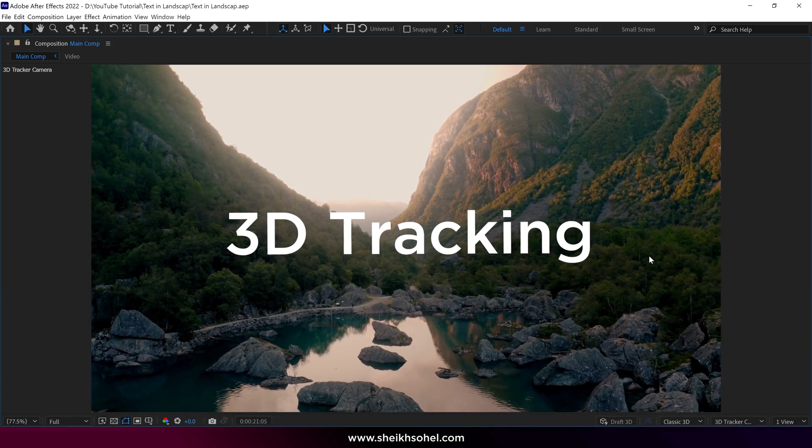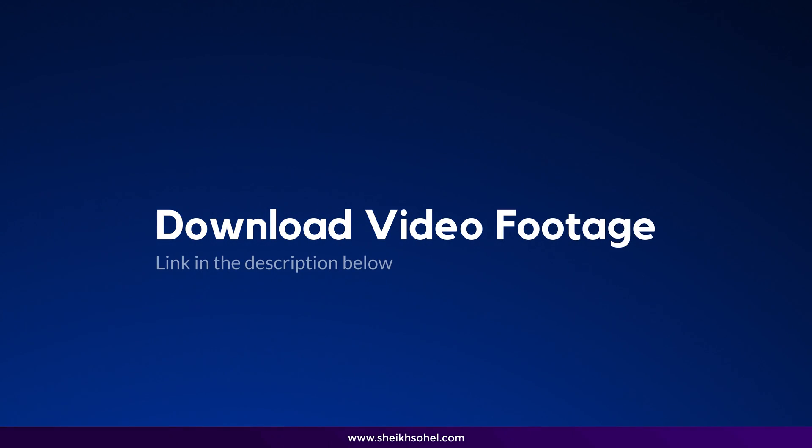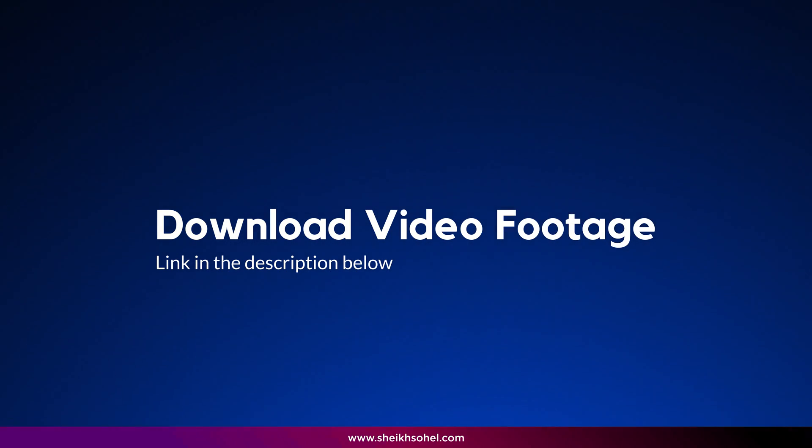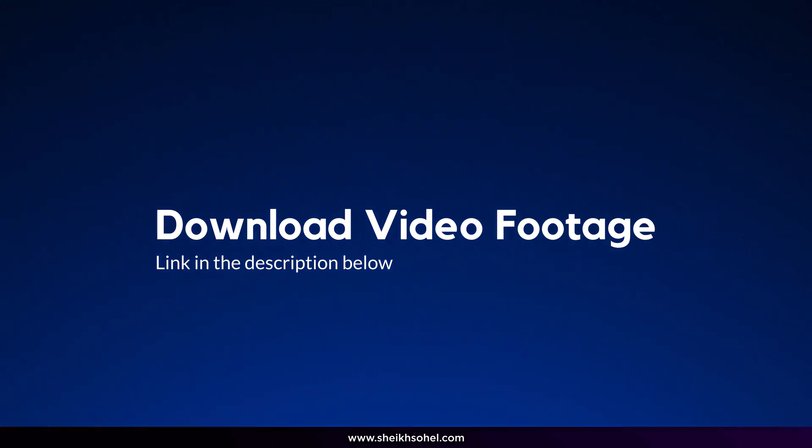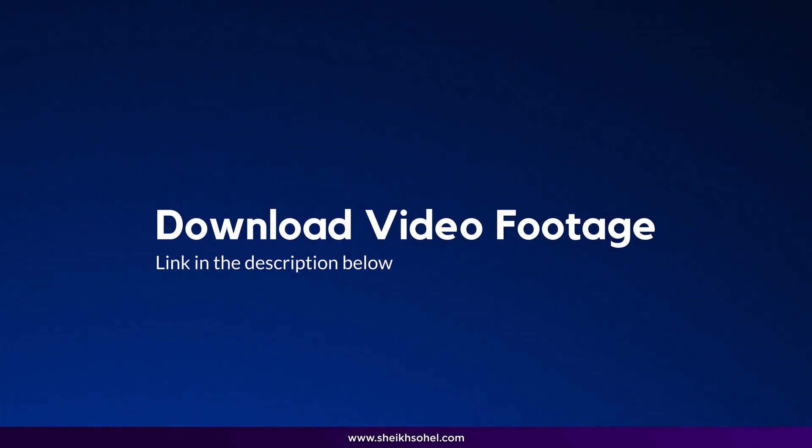But before we dive in, I'd like to inform you that you can download the video footage via the link in the description below, so you can practice after watching this video. Alright, let's get started.